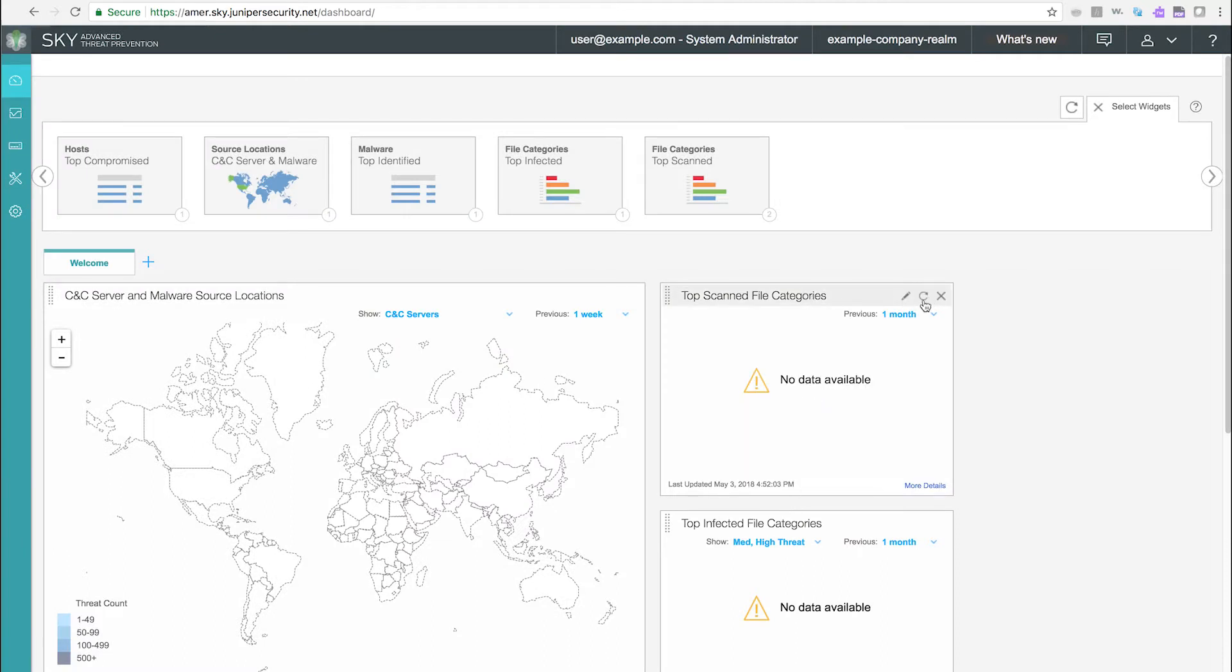Rename the widget, refresh the widget's data, and delete the widget from the main viewing area.